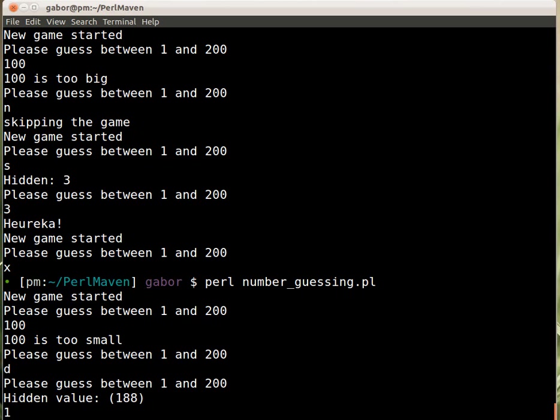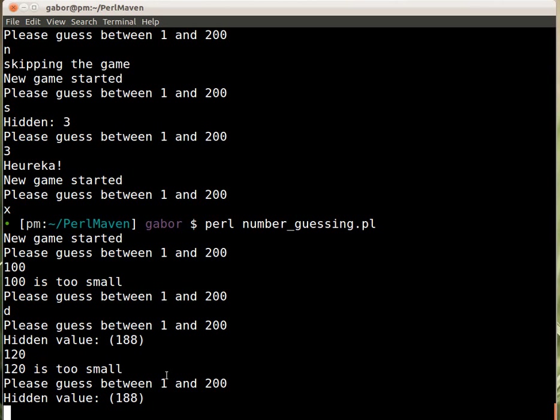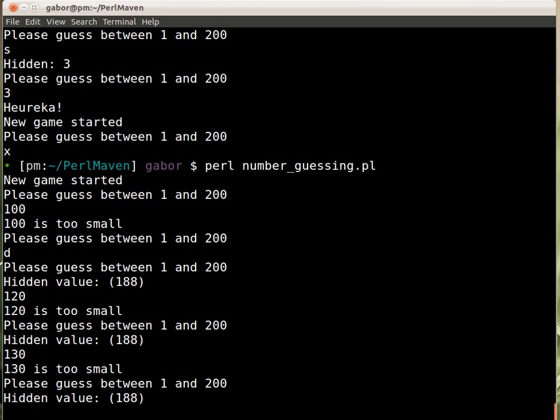Now let's guess again 120, let's say. And it tells me 120 is too small. This is the normal answer. Asks me for a guess, and tells me again that the hidden value is still 188. Obviously, this hidden value won't change now, because we haven't implemented that part of the exercise yet. But it now has this debug mode. So I can guess again, let's say 130. And then it tells me it's still the same, it's still too small and tells me the hidden value.